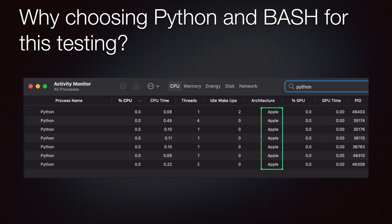Python is compiled for Apple Silicon and it works natively on Big Sur. As you can see in this image, the Activity Monitor shows 'Apple' as the architecture when a Python process runs. It will show 'Unsupported' or 'Intel' when the application is not optimized for Apple Silicon or is running via Rosetta 2 translation.